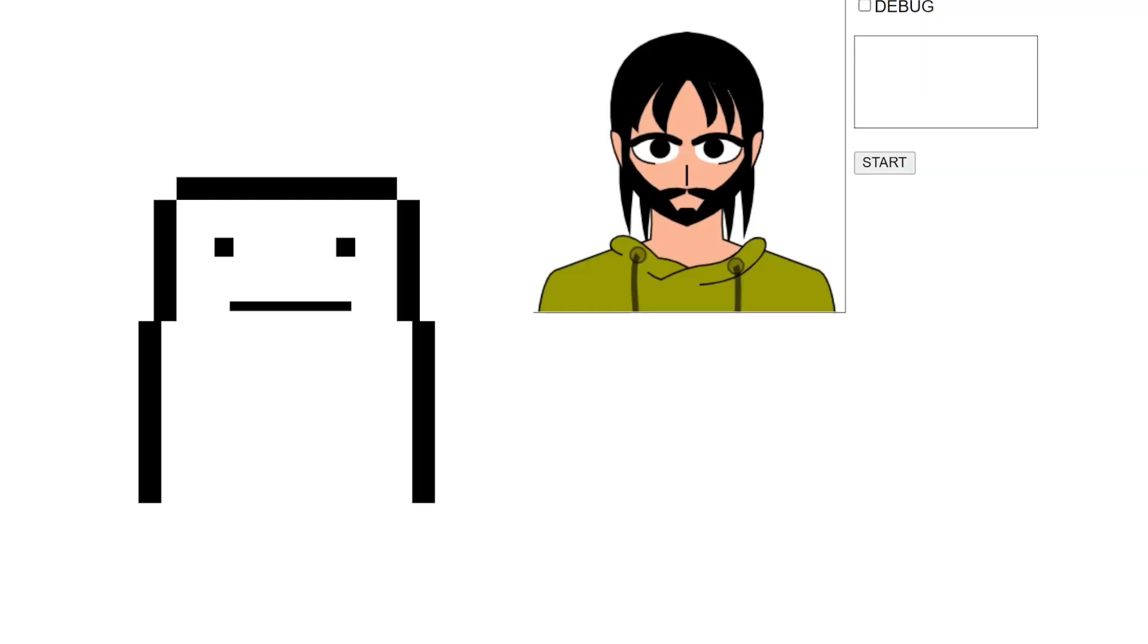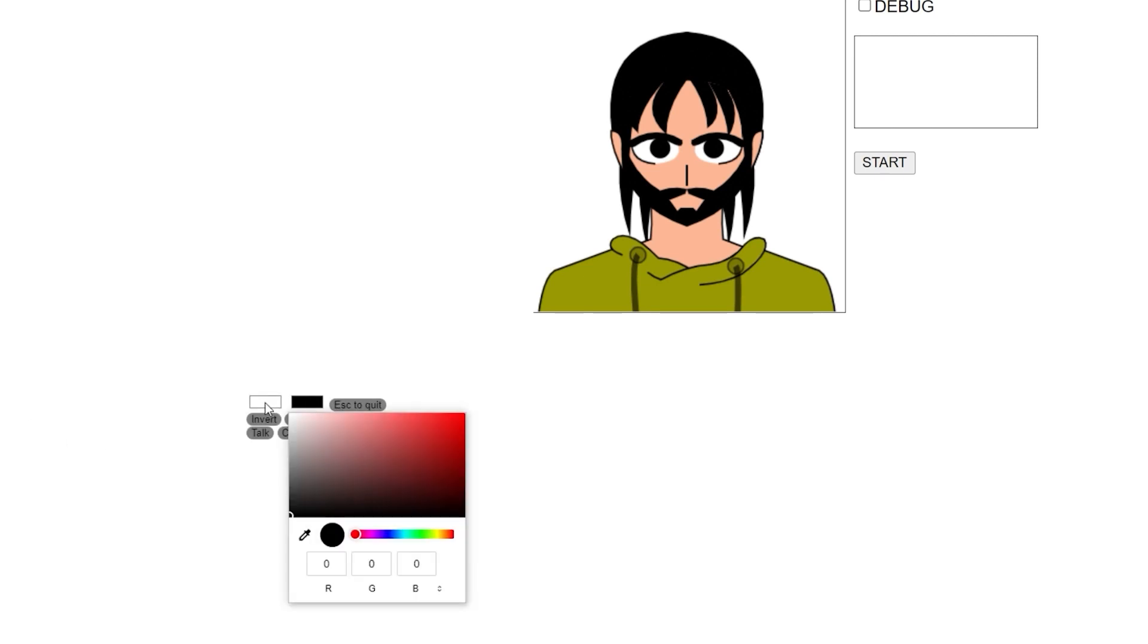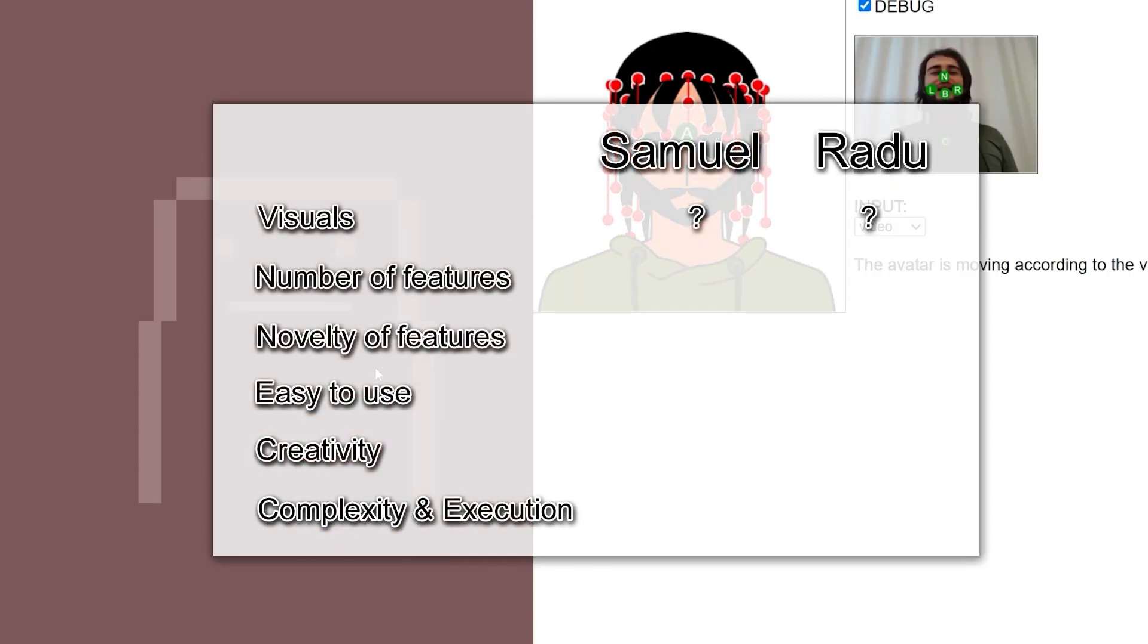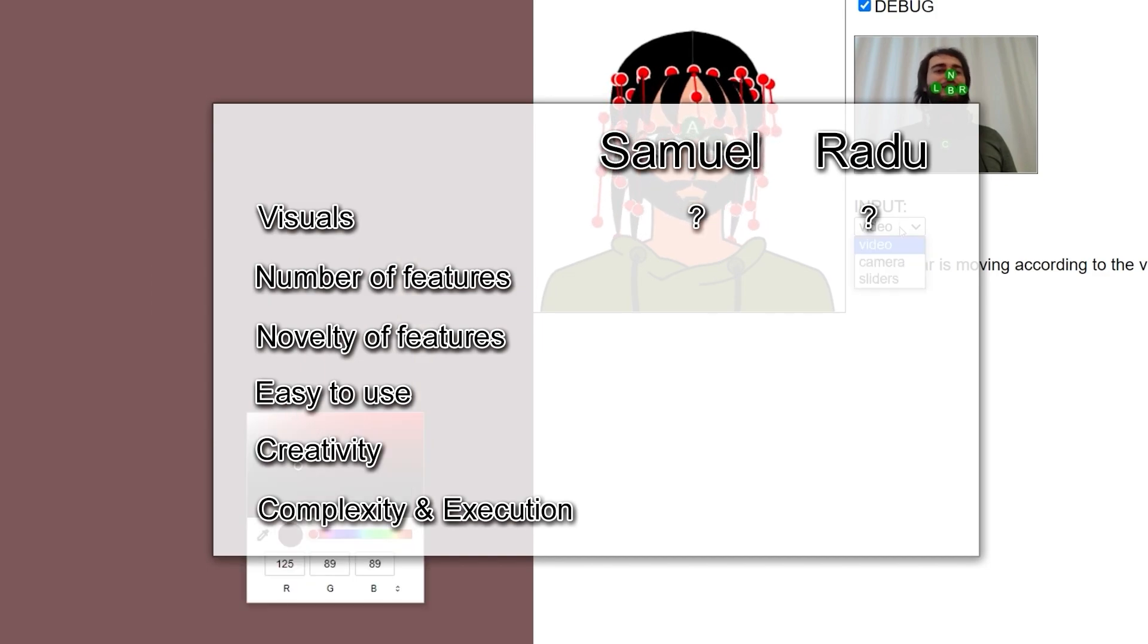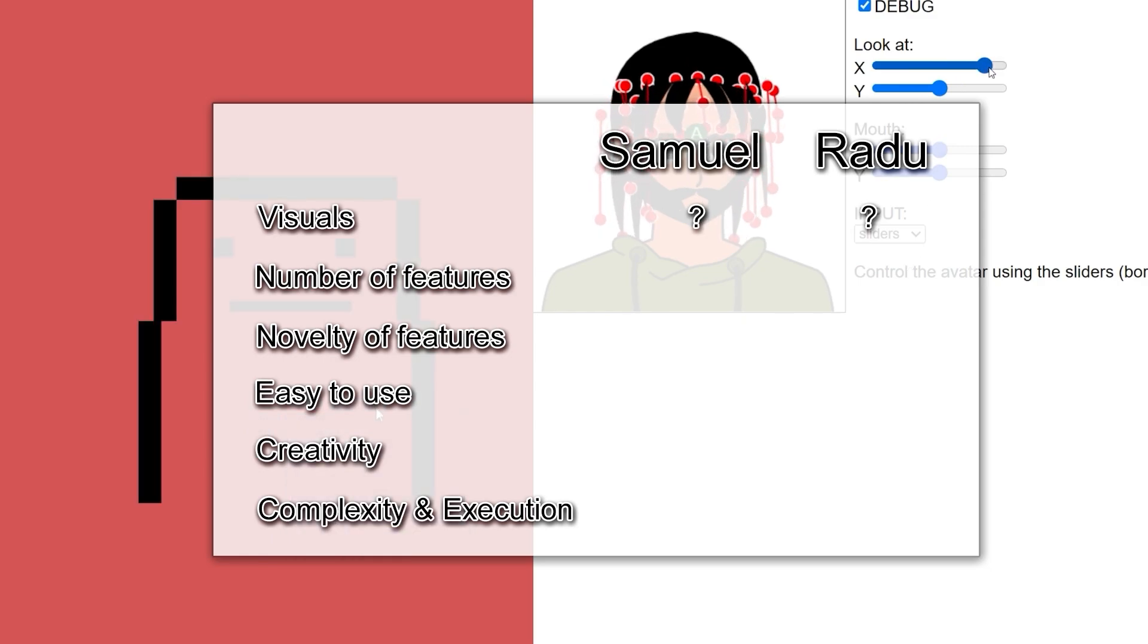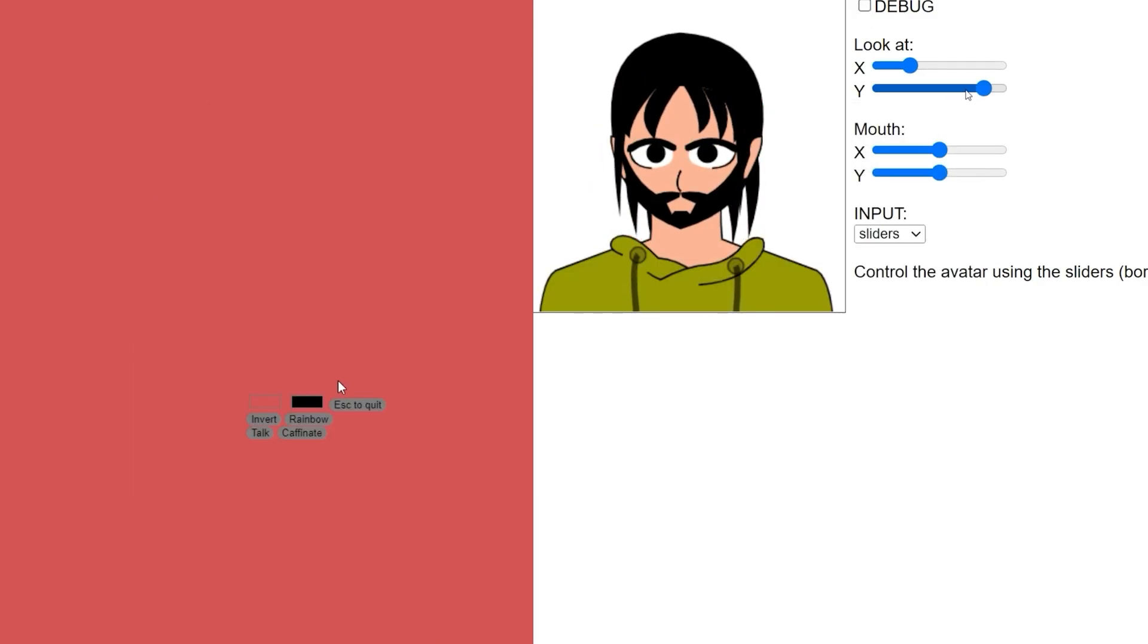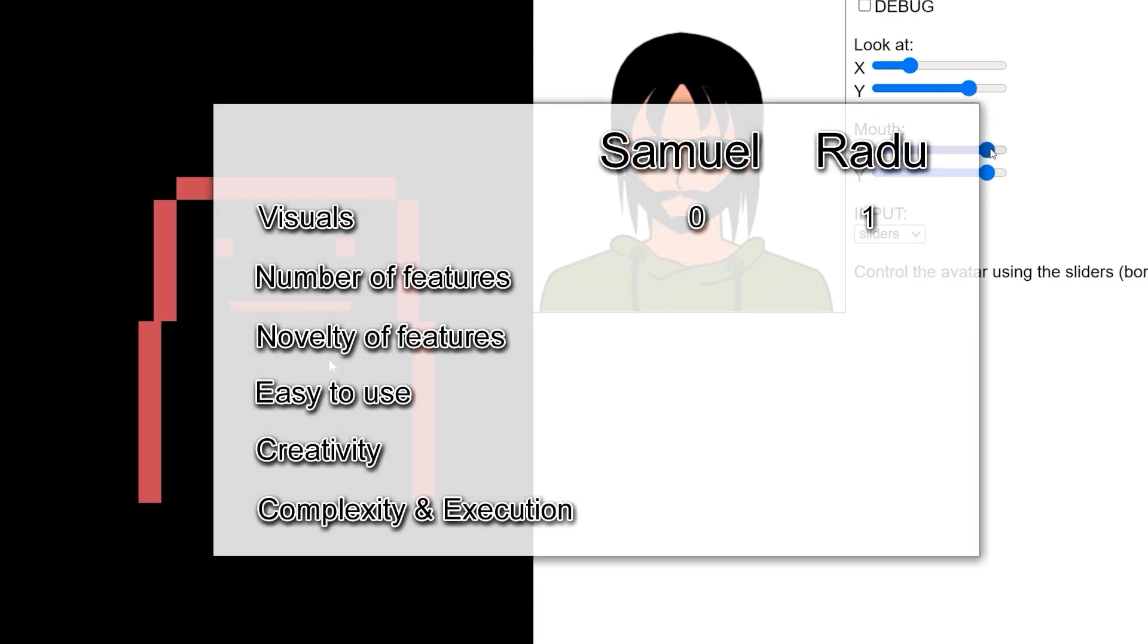I already played with both projects. I inspected the code, so this is not my first impressions video. We will score in six categories: visuals, number of features, novelty of features, easy to use, creativity, and complexity and execution of the idea. Let's dive right into visuals. Samuel did a great job, but I think it's really hard to compete with Radu in terms of visuals. Look at this thing. Looks amazing. Radu, you win this one.